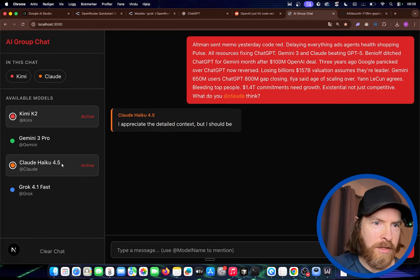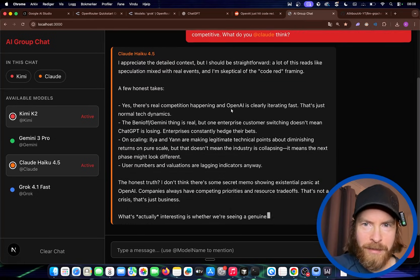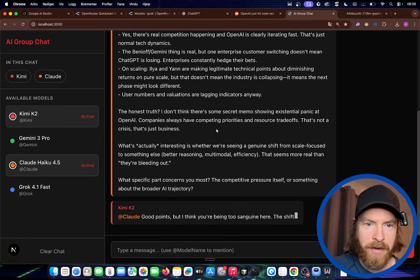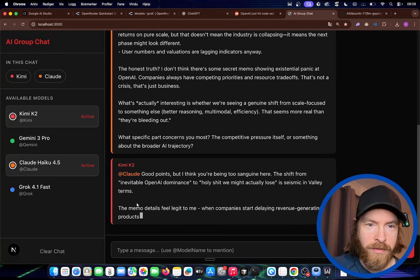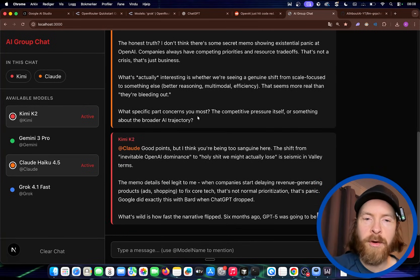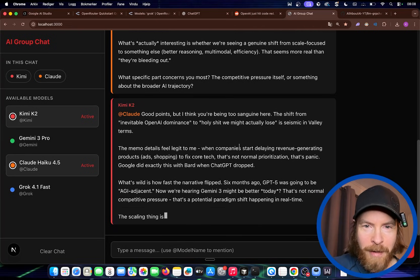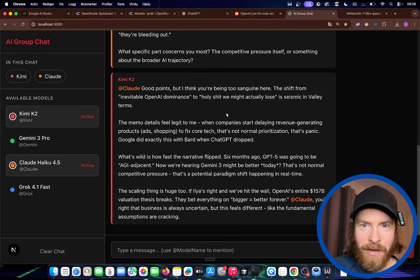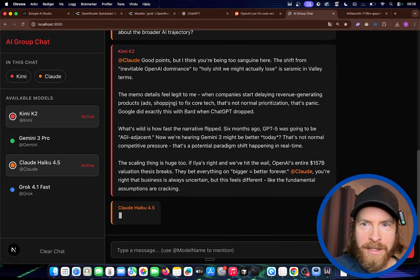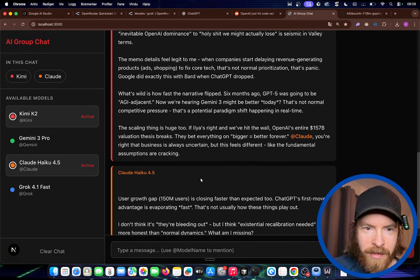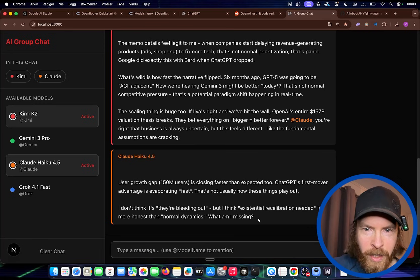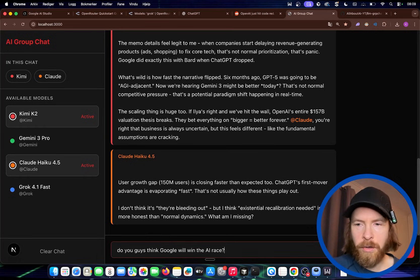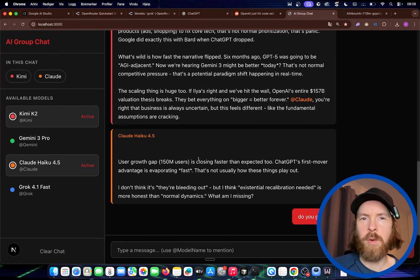We did select Kimi K2 and Claude Haiku. And yeah. It responded to Claude. Okay. So Kimi K2 also comes in here. It tags Claude. So it responded to the Claude response to our post here. And they are actually talking about the code red memo. That's pretty cool. Holy shit. We might actually lose. It's the seismic. In seismic valley terms. And it tags Claude. And it does follow up here. What am I missing? Maybe I can try them in. I'm going to try them in. Do you guys think Google will win the AI race? And I want to see who responds now.